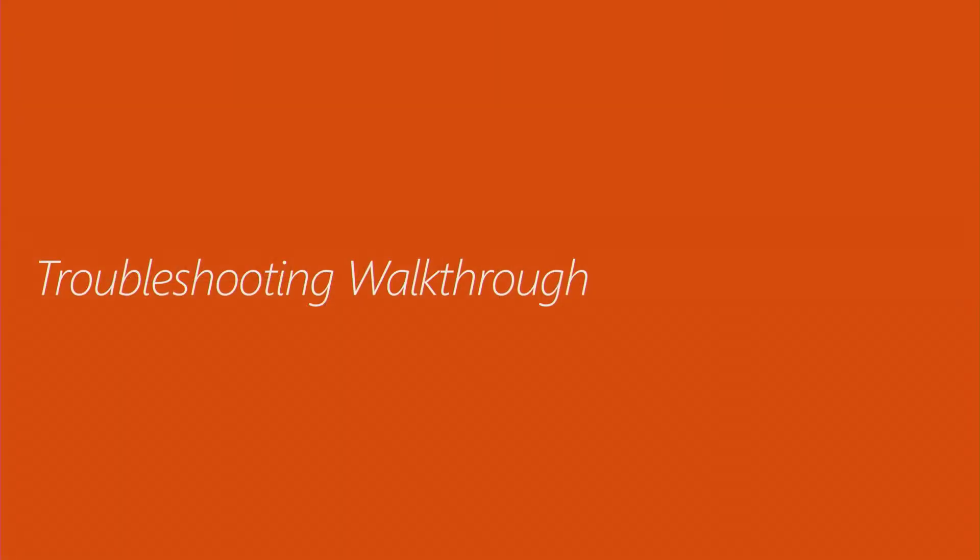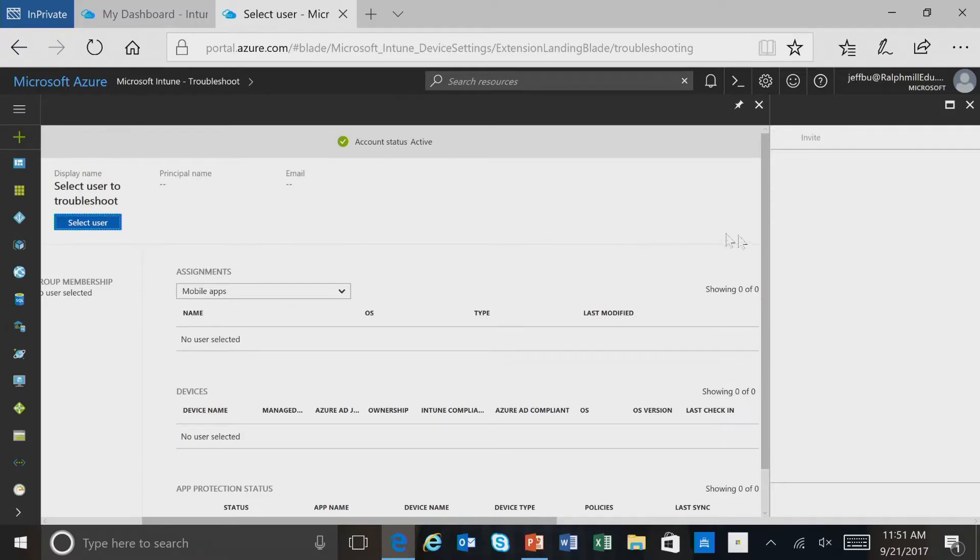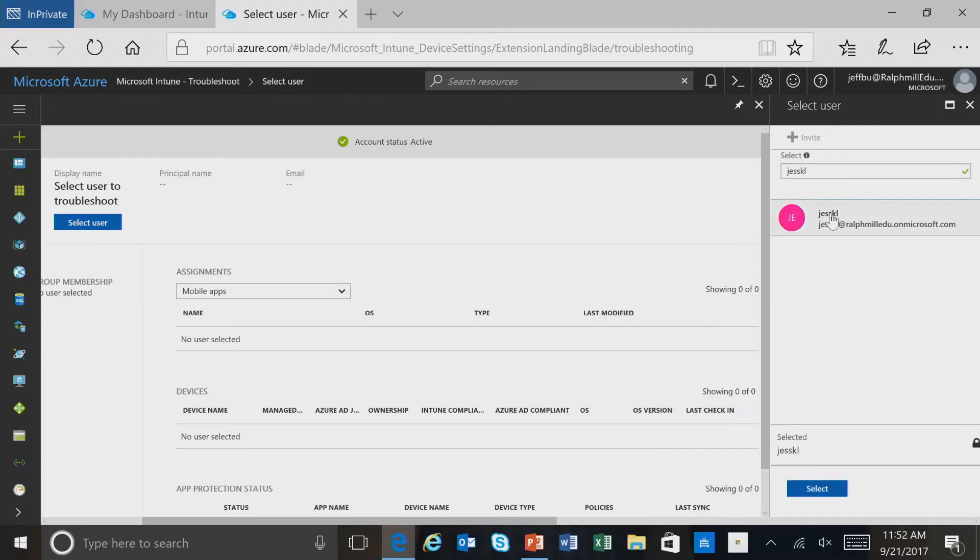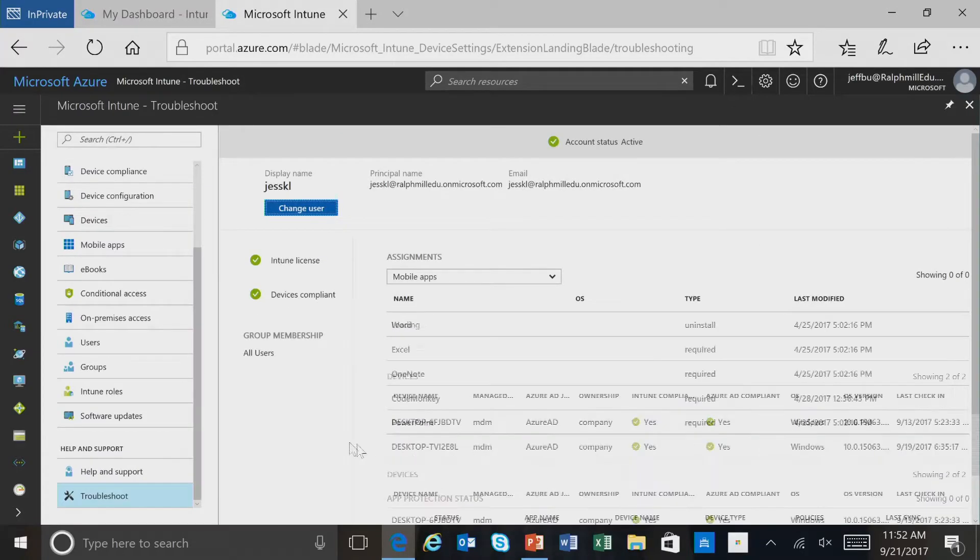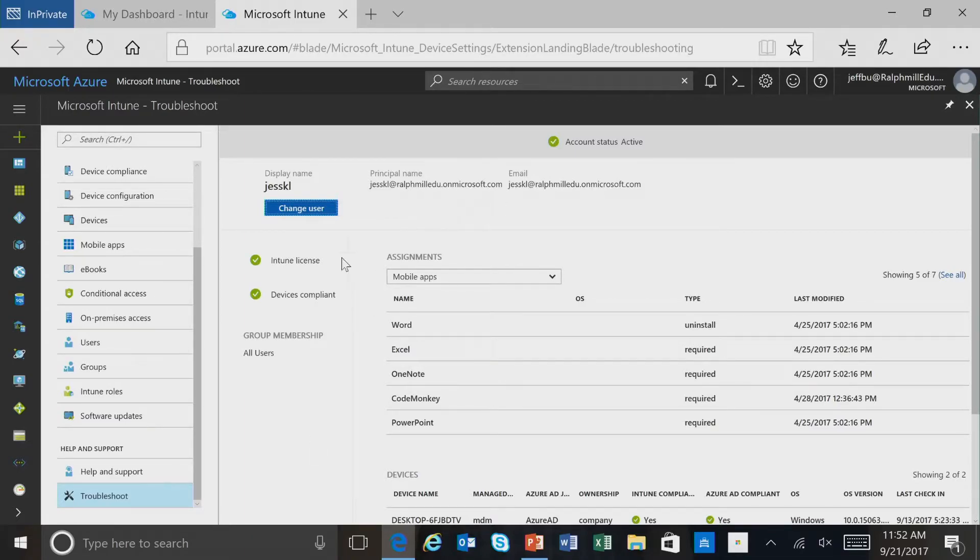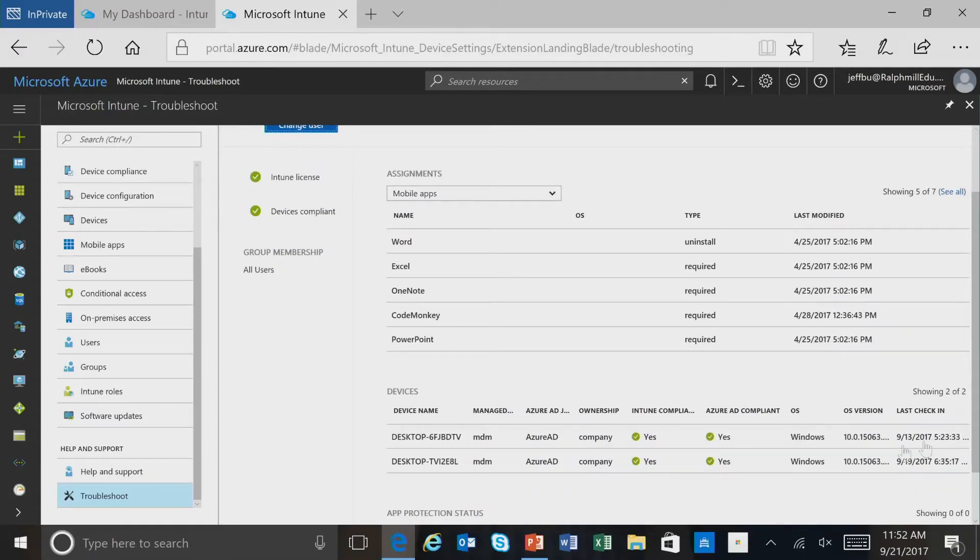Now let's take a walk through for troubleshooting. We're now in the Intune and Azure portal in the troubleshoot blade. The first step in using the troubleshoot blade is to select the user, and we'll select this user. Once we select this user, we're able to find information about the user, their account name, their email address, that they're licensed for Intune, that their device is compliant, the different groups that they are members of. We also see the number of applications that they've been assigned, and a listing of the devices that they've enrolled.